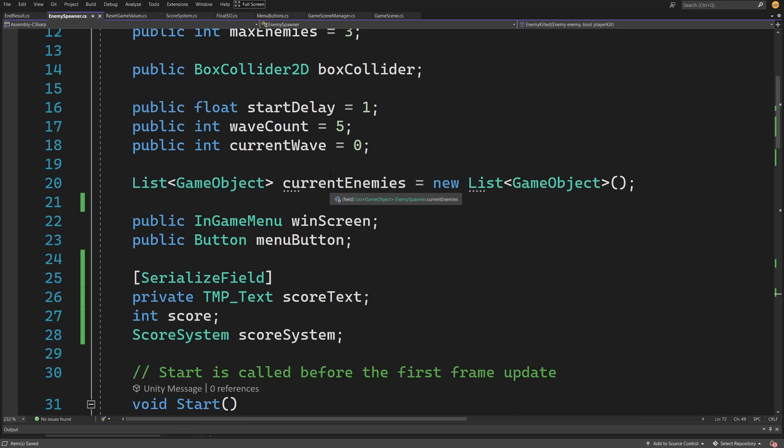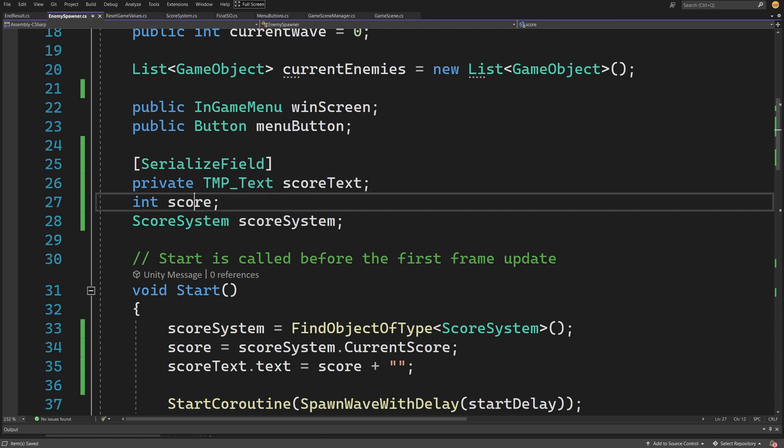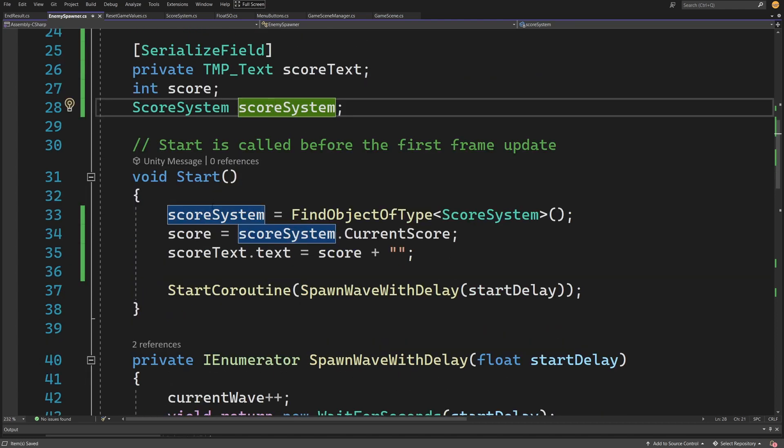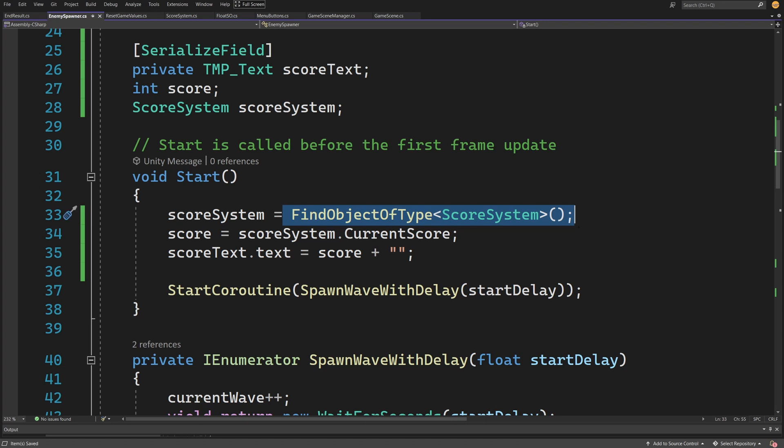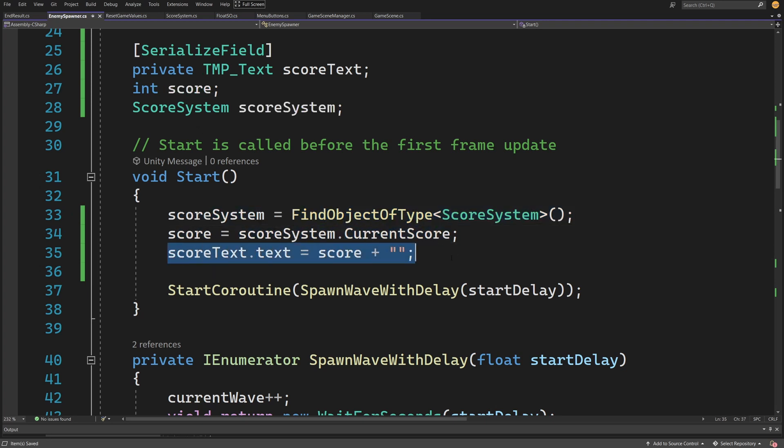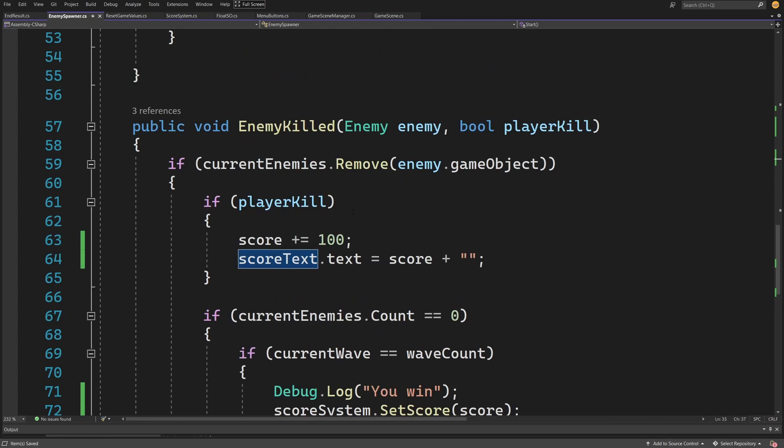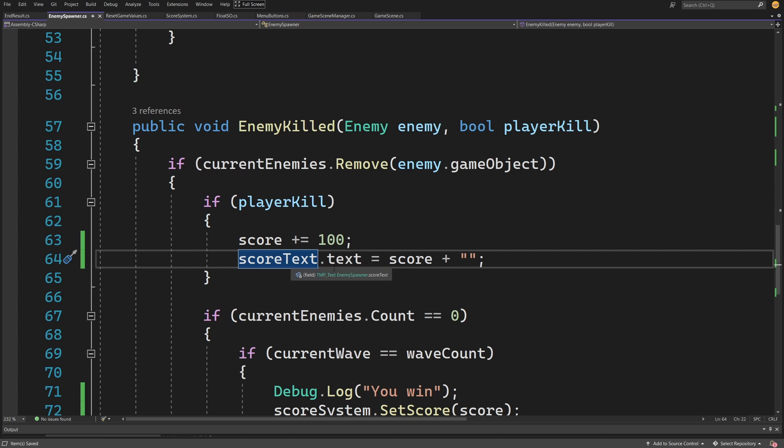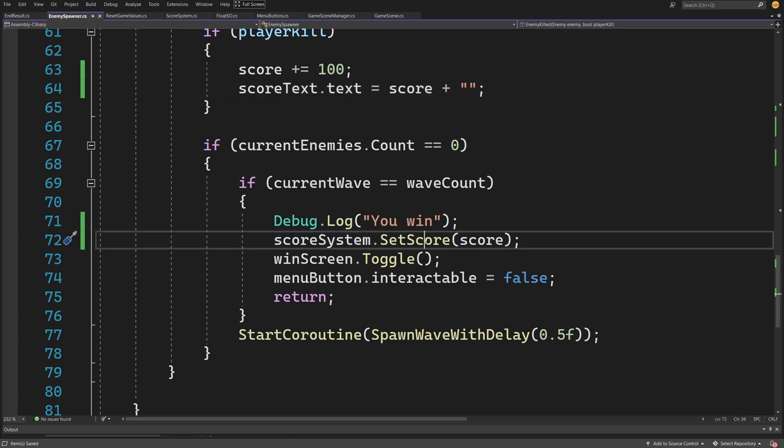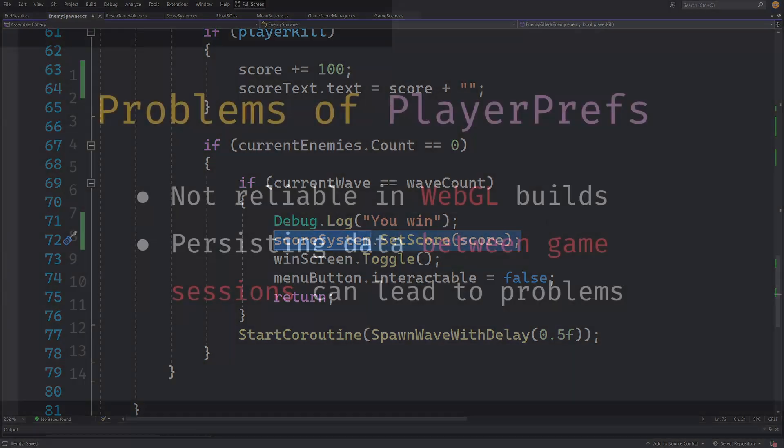To show you how it would be used, I have a TMP text reference, int score, and ScoreSystem reference. In the Start, I get the score system using FindObjectOfType, assign the current score value, and set the UI text. Whenever I want to add to the score, I call score plus equals 100 and update the score text. When I want to save my score, I simply call scoreSystem.SetScore and assign the current score value to be saved.